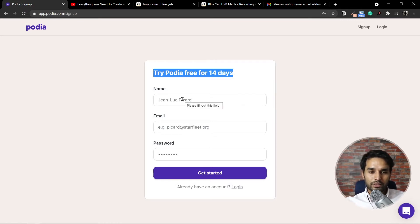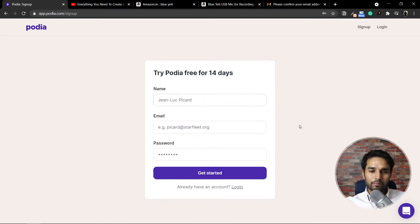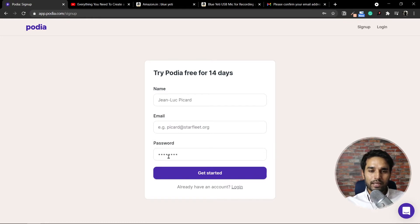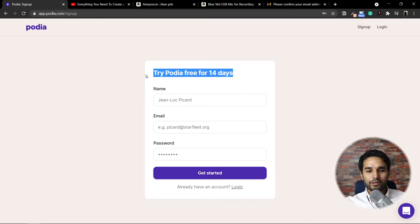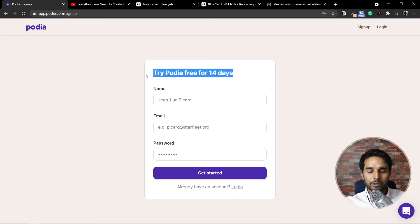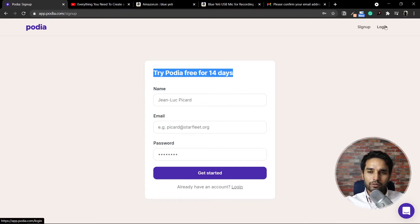All you have to do is provide your name, your email, and your password. That's it — no credit card required right now. After 14 days, if you like it, you can go ahead and purchase it. What I've done is already signed up for a new account.